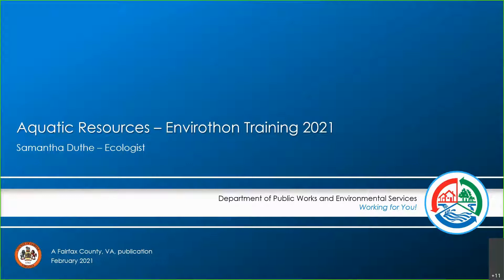I'd like to introduce our next speaker — this is her first time actually presenting, though she's been a judge before, so she's been at the actual competition. Our next speaker, Samantha, has joined us from the Department of Public Works and Environmental Services with Fairfax County. She is an ecologist and she's going to be presenting on aquatics — she is an expert in aquatics.